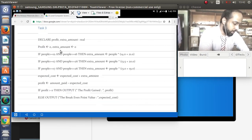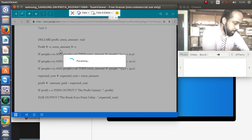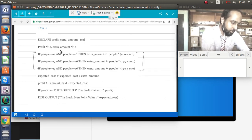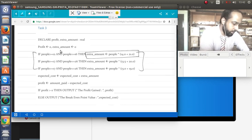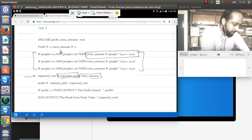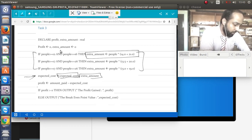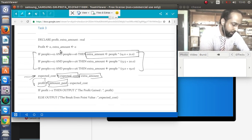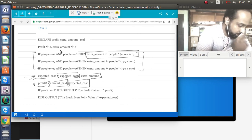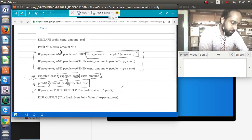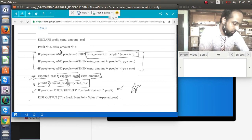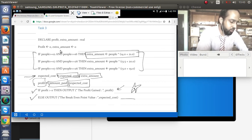In Task 3, we calculate the profit. First, we calculate the extra amount billed for extra people's meals and tickets, which is added to the expected cost from Task 1 to get an updated expected cost. Then profit = amount_paid (from Task 2) minus expected cost (Task 1). If profit is greater than zero, the club has made a profit; otherwise it's a break-even.